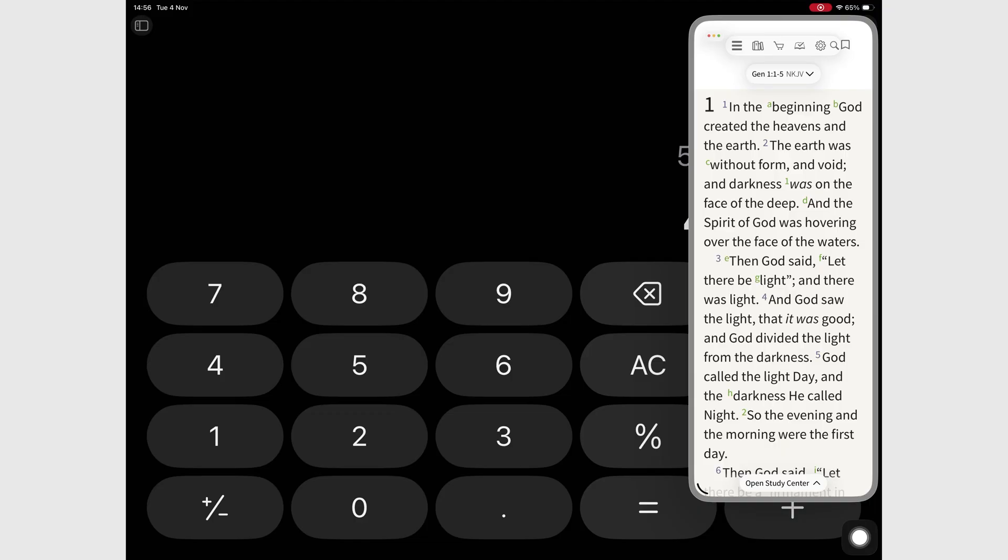So yes, Slide Over is back, but it's really not back. It's like unwrapping a gift box and finding socks inside. Technically a present, but not the one you were hoping for.